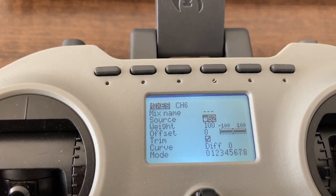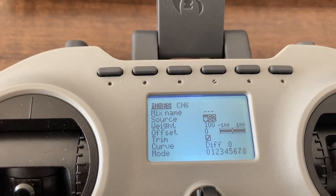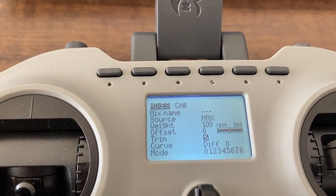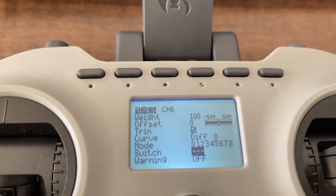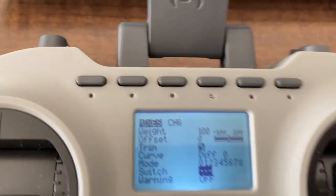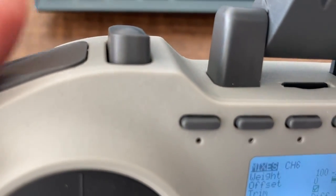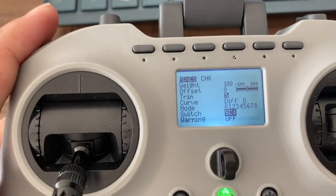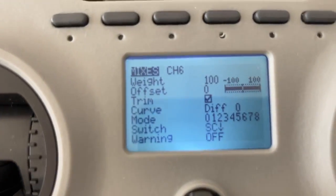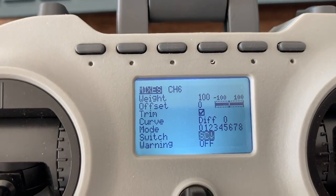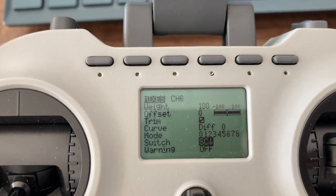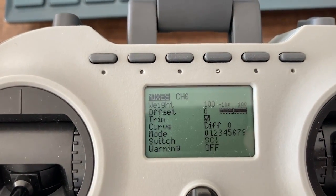In source, switch it to Max. Down below, choose the preferred switch — we like using the left shoulder. Make sure that the switch position is up; the arrow must be pointing upwards.